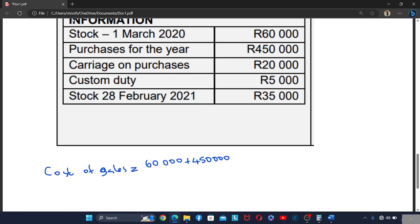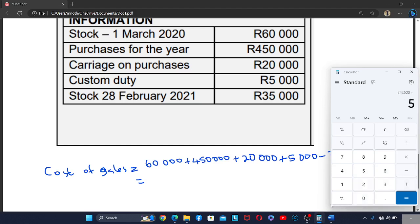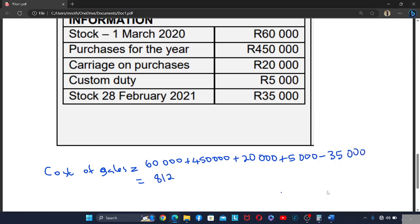We then add purchases, carriage on purchases, and custom duties. There is no stock returned in this example. The closing stock is subtracted at the end. So: 60,000 plus 450,000 plus 20,000 plus 20,000 plus 5,000 minus 35,000. This gives a cost of sales of 812,500.